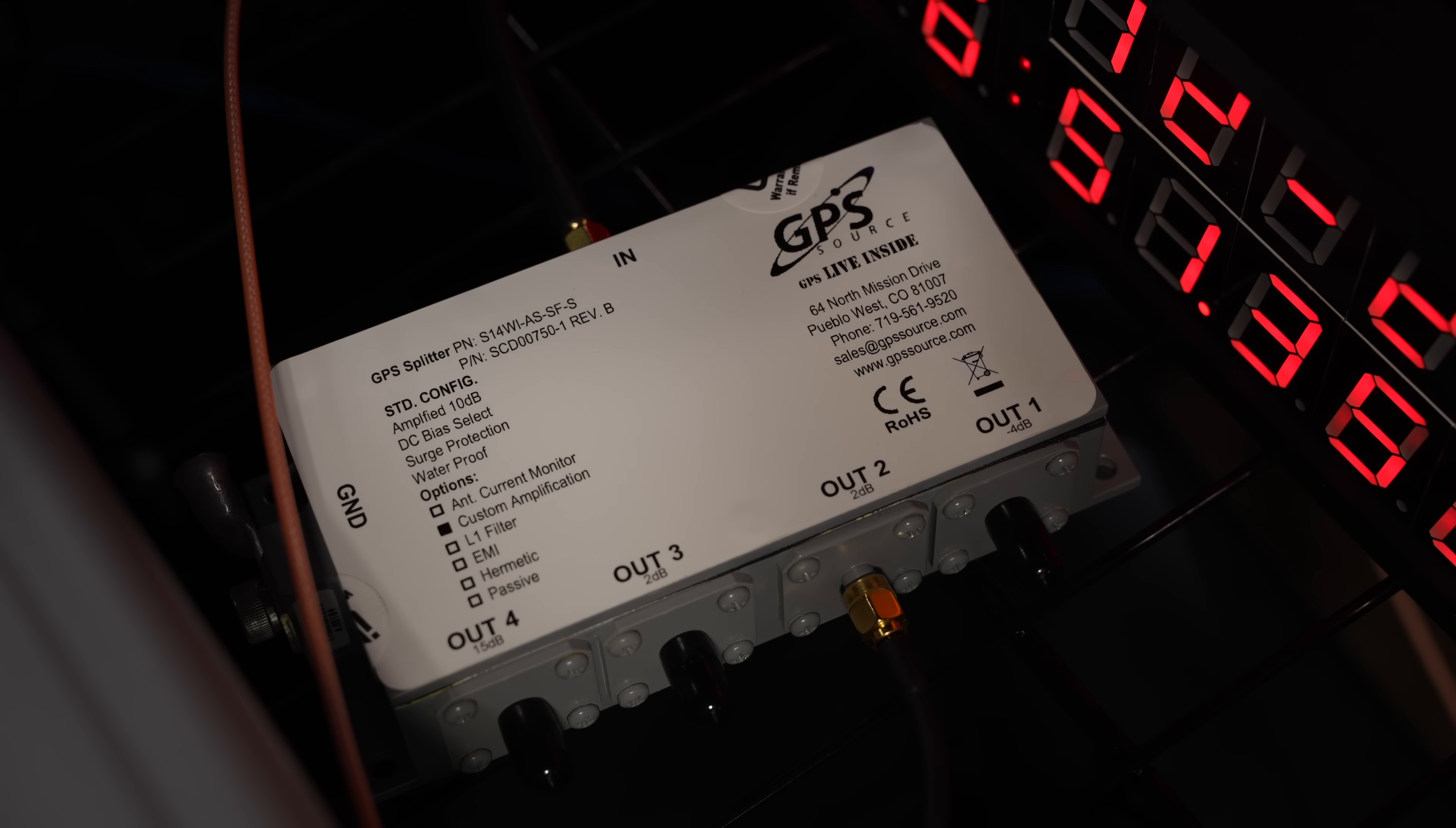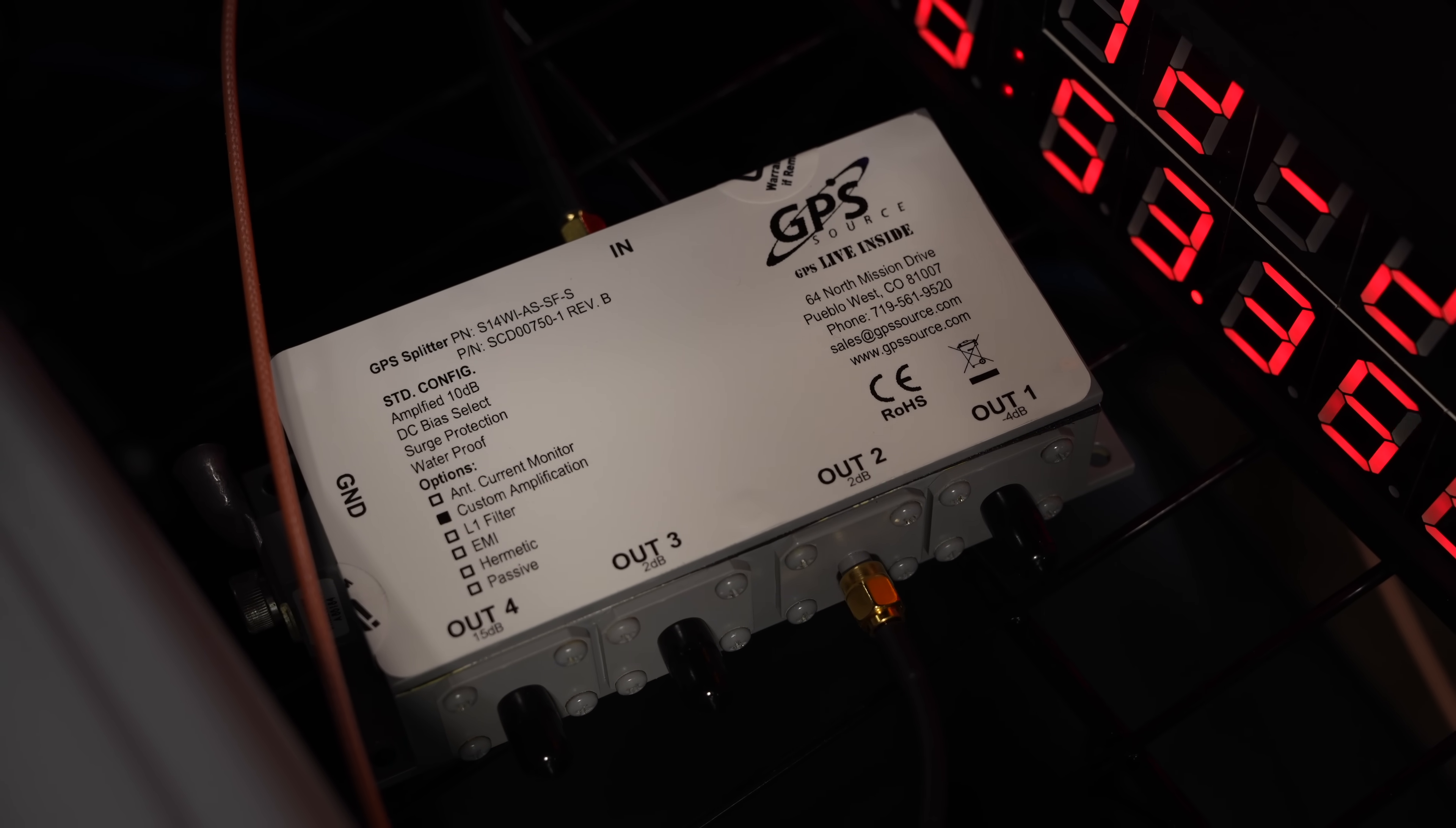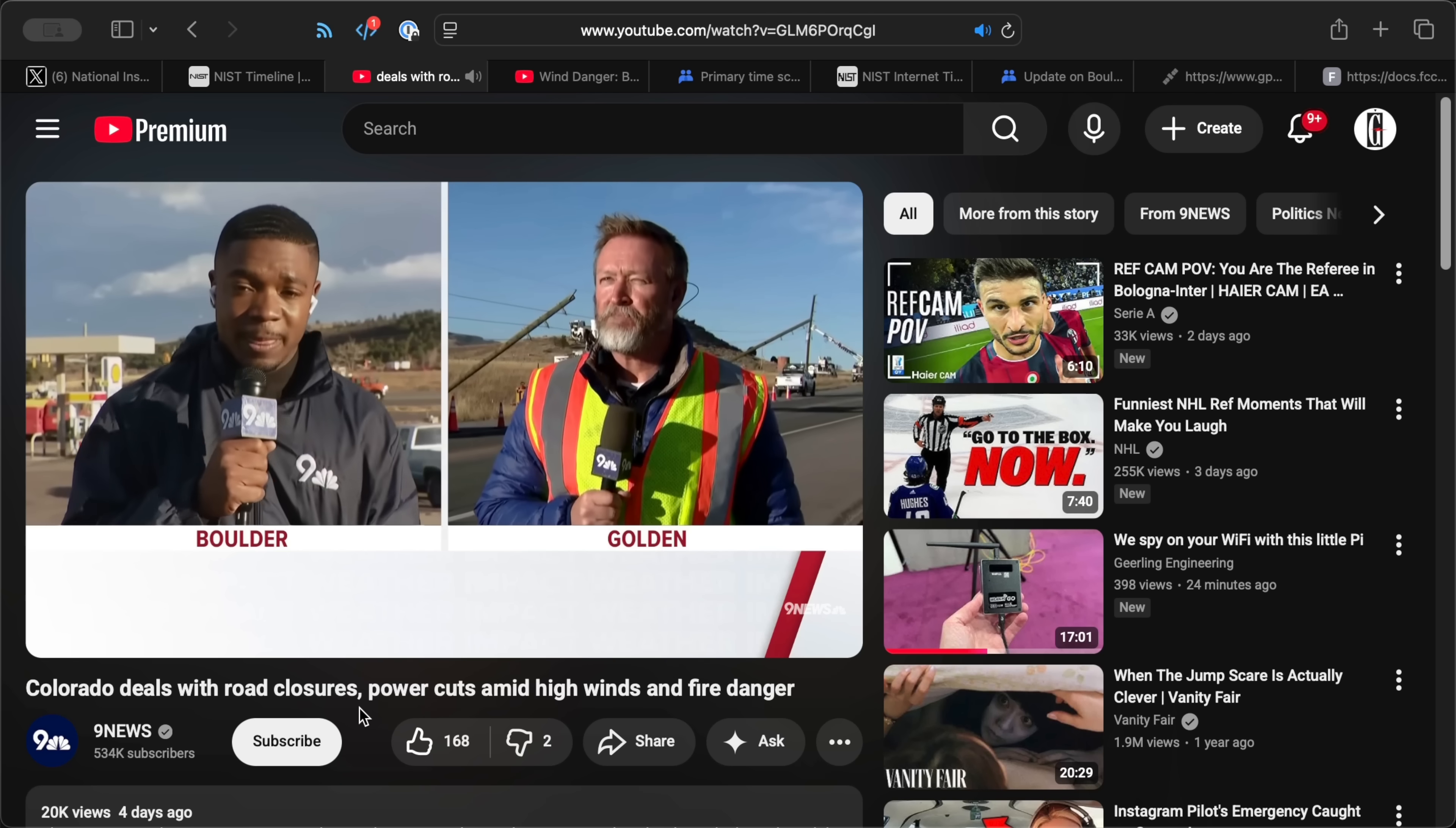Now, 5 microseconds might seem pretty insignificant, but that is significant for scientists and universities who rely on NIST's more specialized timing signals. But no, you don't need to panic. And yes, they have it under control now. But I thought I'd go over what happened, what it means, and what we can learn from NIST's near outage.